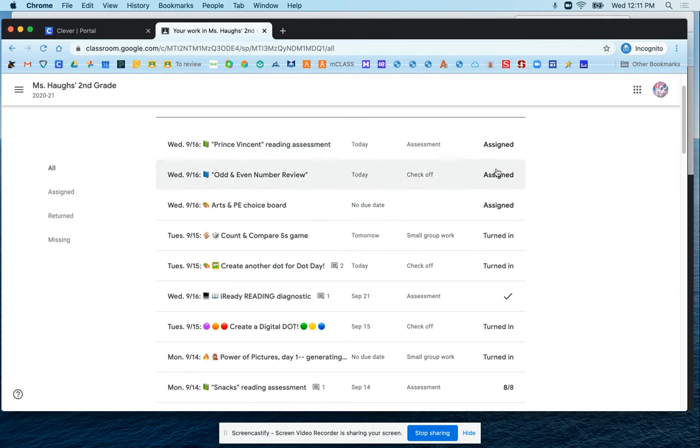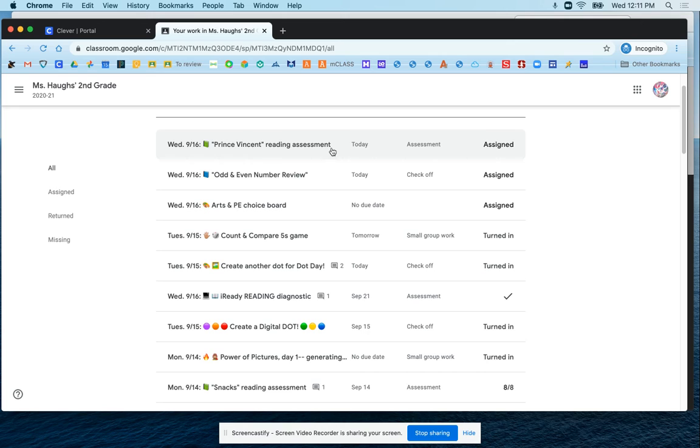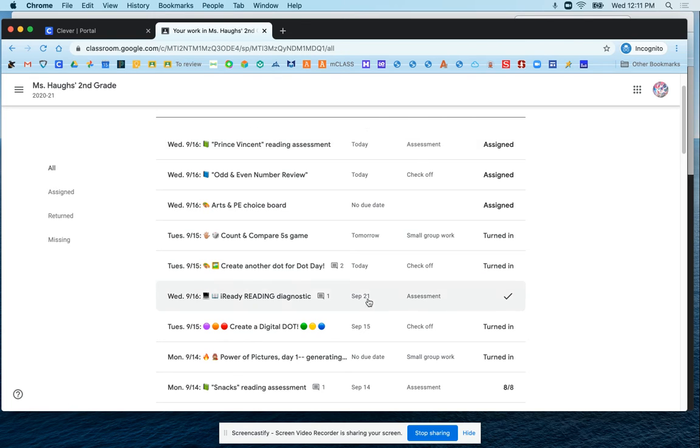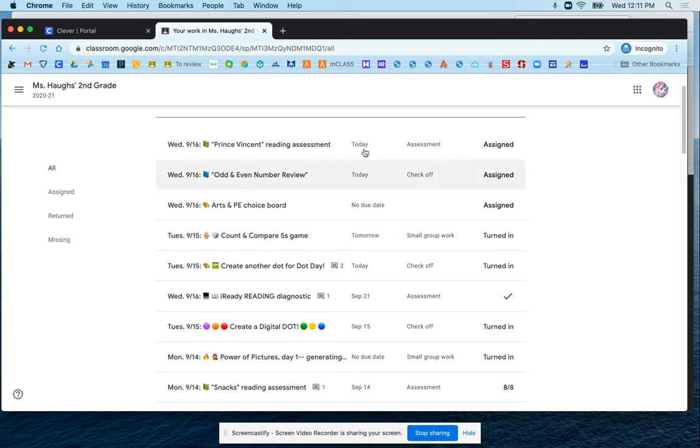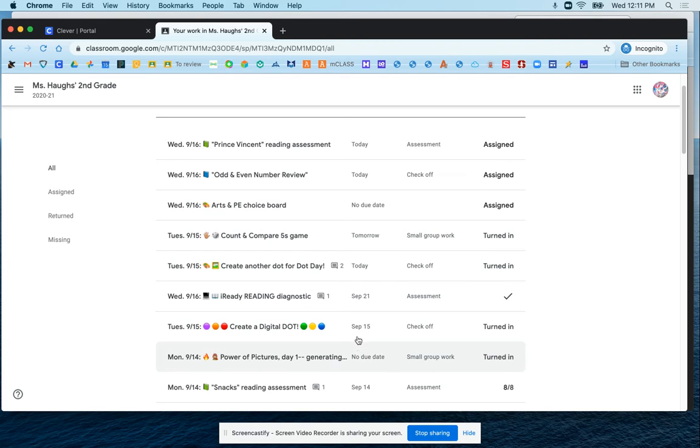Over here on the main screen you'll see everything listed by its name and due date. This first column here that says today, tomorrow, September, and some dates - those are the due dates that are attached to each assignment.